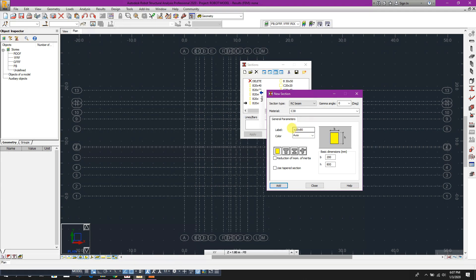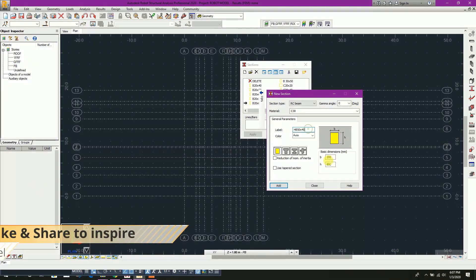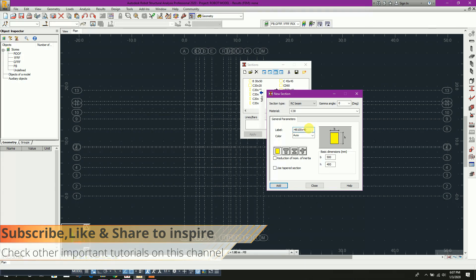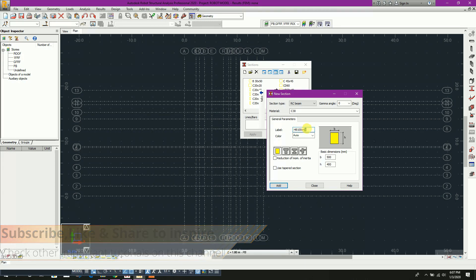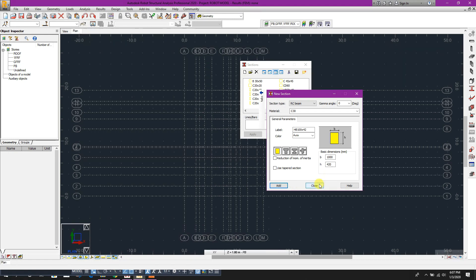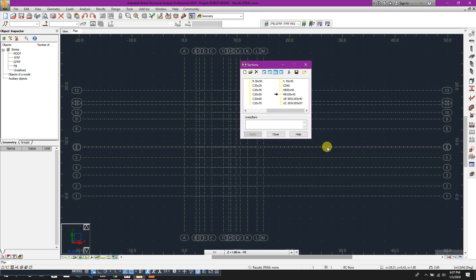And there is hidden beam: 20 by 50 by, 50 by 40, so 500 by 400, add. And hidden beam 100 centimeter by 42 centimeter - 420, 1000, add. Close this one.